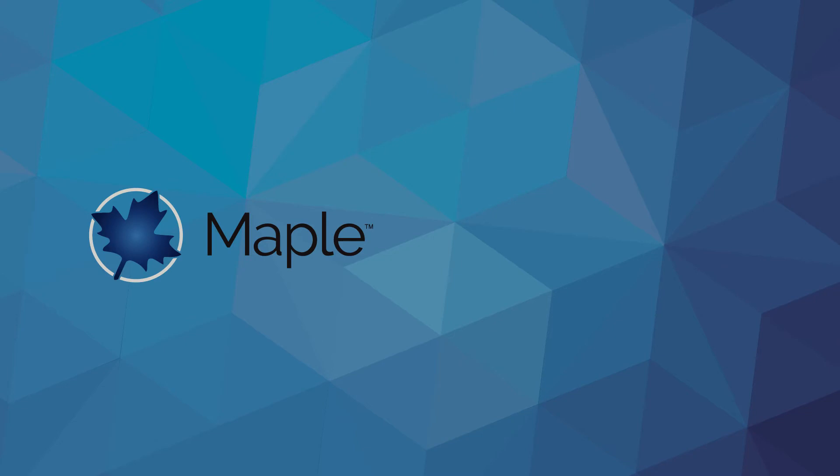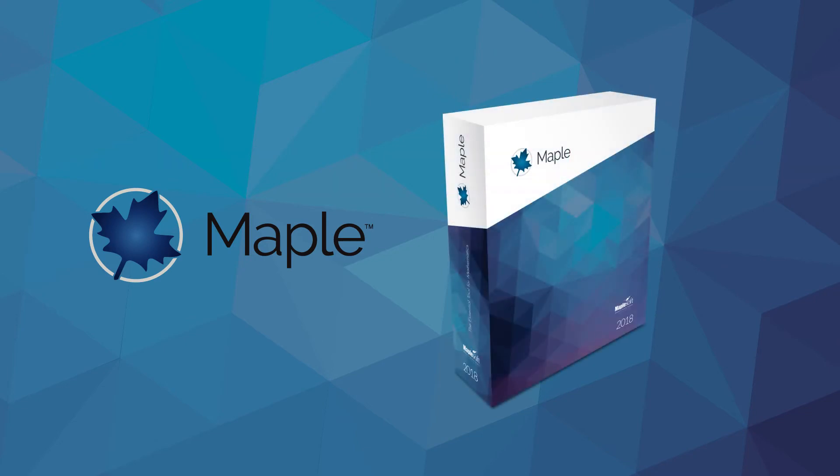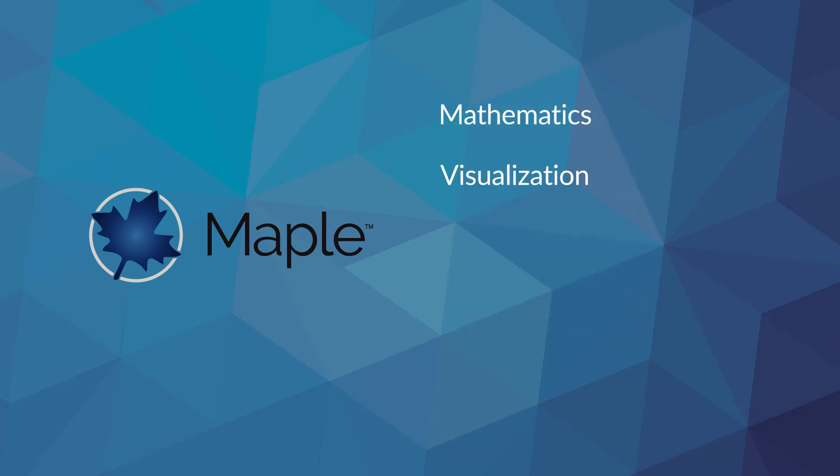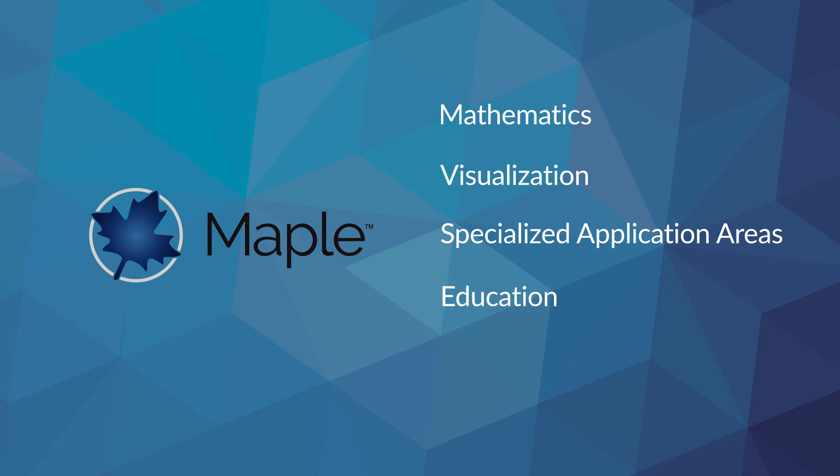Of course, Maple 2018 also includes an extensive collection of improvements in mathematics, visualization, specialized application areas, education, and more. Some subset of which will be useful to you, too.